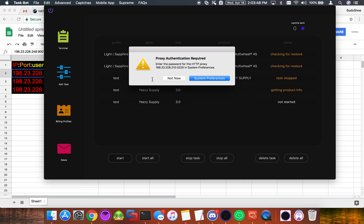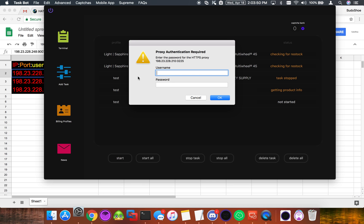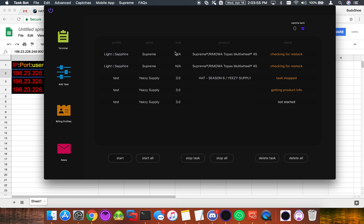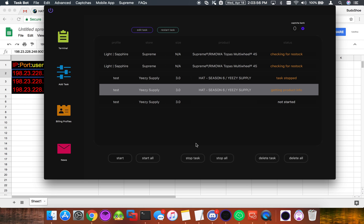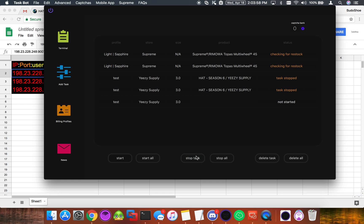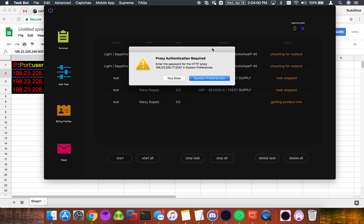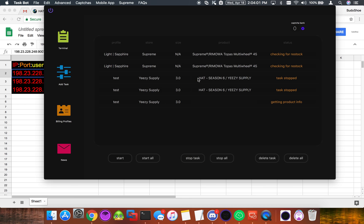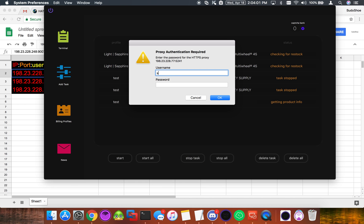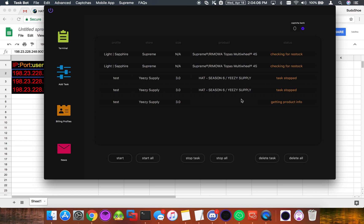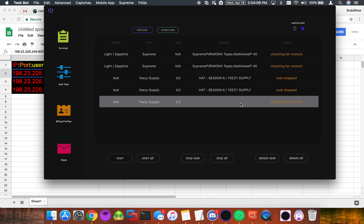We're going to do the same thing for this one. System preferences. Pseudo shoe. OK. This one's going to run. And the last one. And then this one will run. So you'll know they're working because they'll start to run and they'll pick up that product.